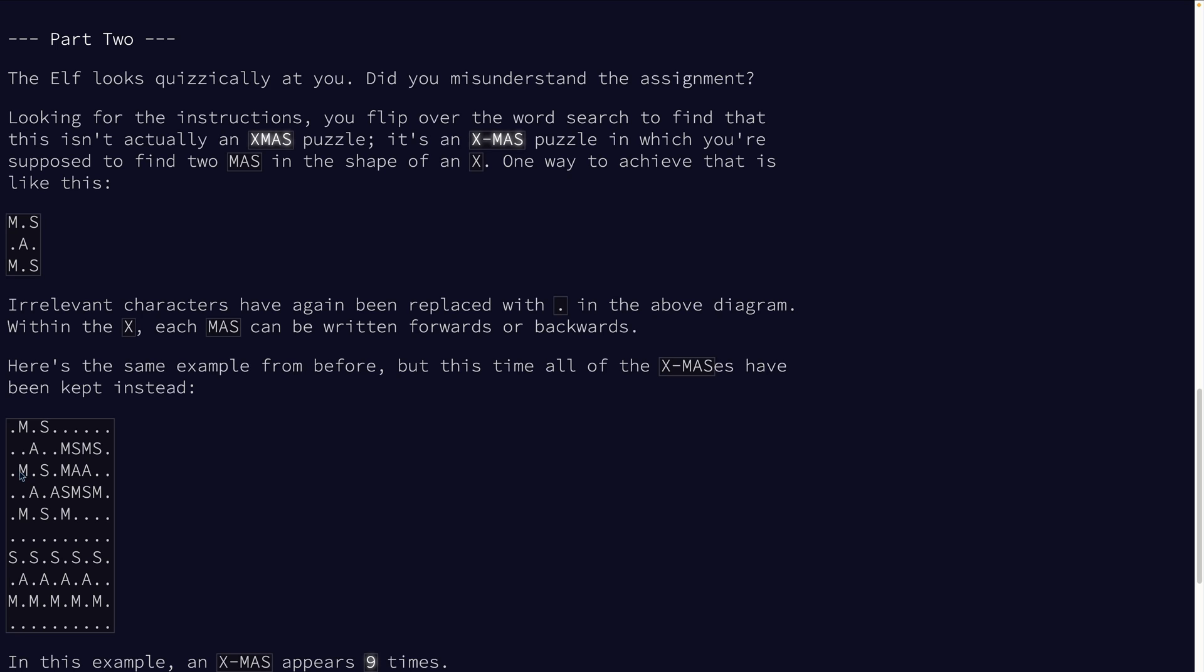So that ends up being four directions: MAS bottom left to top right, MAS top right to bottom left, and the same for the other diagonal. Fundamentally this is two changes to our algorithm. One, instead of looking for X's to start with, we want to look for A's. And then secondly we want to make sure that there are at least two matches for this A.